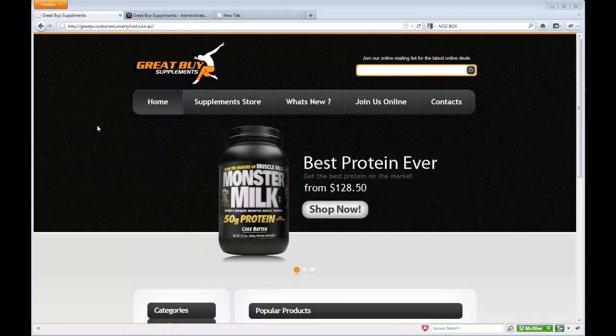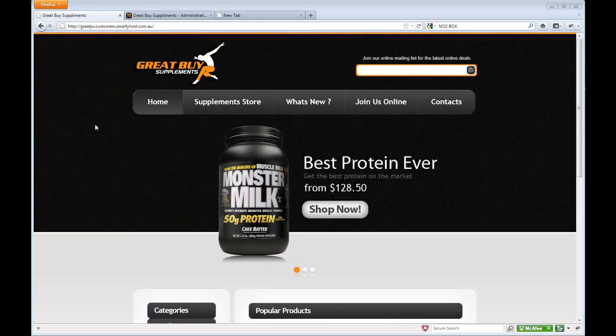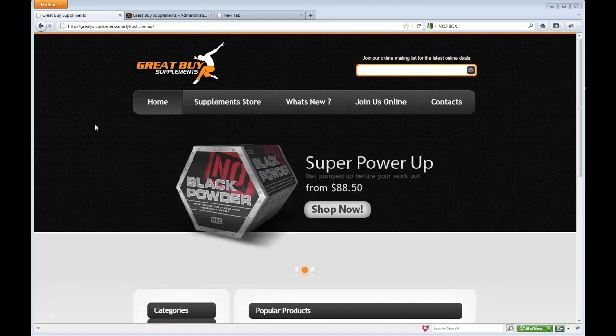Hi there. In today's tutorial, we are going to go over how to add a product into a Virtuemart website. Virtuemart is an e-commerce component that fits into the Joomla CMS system.